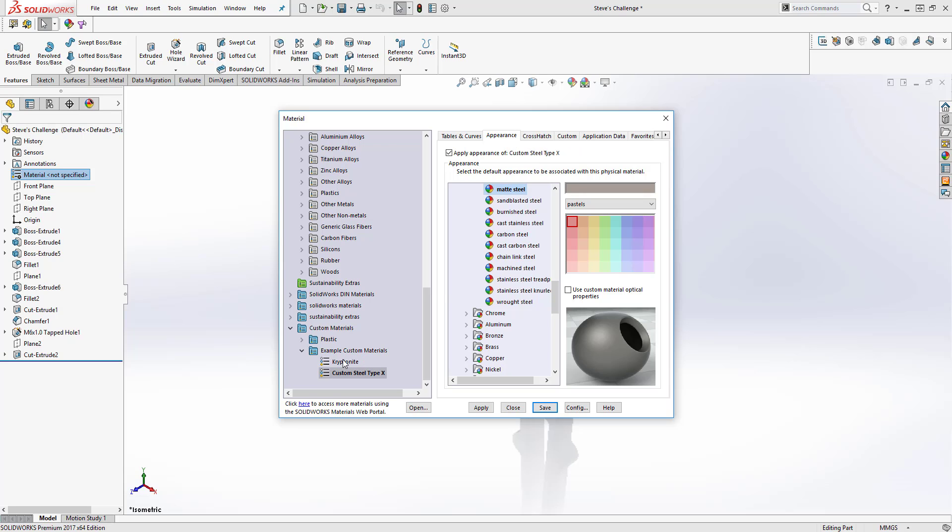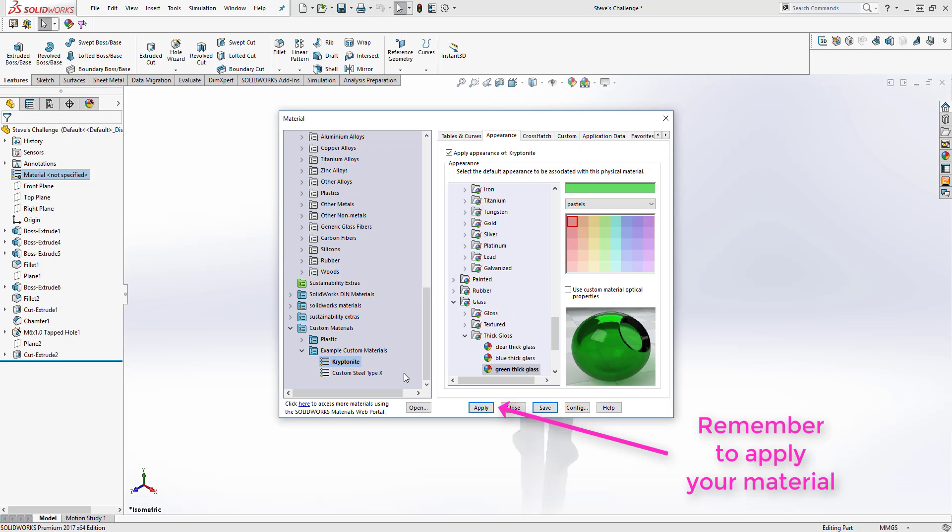Again, don't forget to save the changes that you've made to these custom materials and click apply to apply it to your current model.